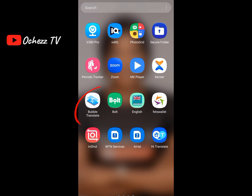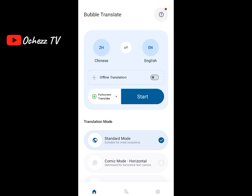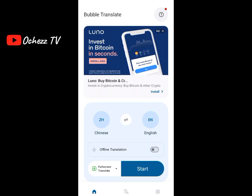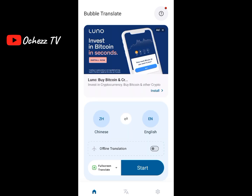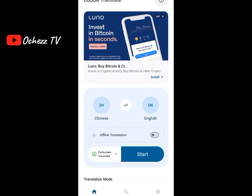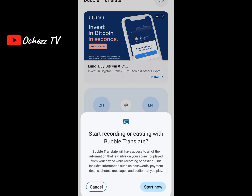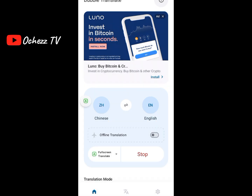The second app is the Bubble Translate app — you'll need to download it. To use it, click 'Start' and it will begin recording and translating everything on the screen for you. So once you go to Pinduoduo, Bubble Translate works by translating the entire screen automatically.